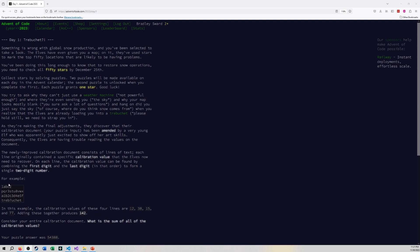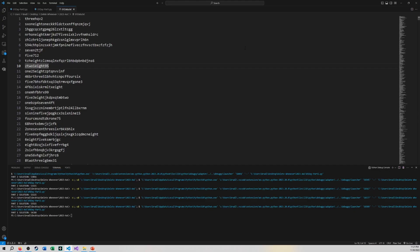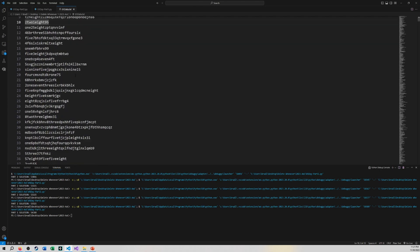So this becomes 12, and this becomes 38 and 15. All the numbers in between don't matter, and the seven is duplicated because it's the only number there. For Part One, here is my dataset for the huge amount of data.